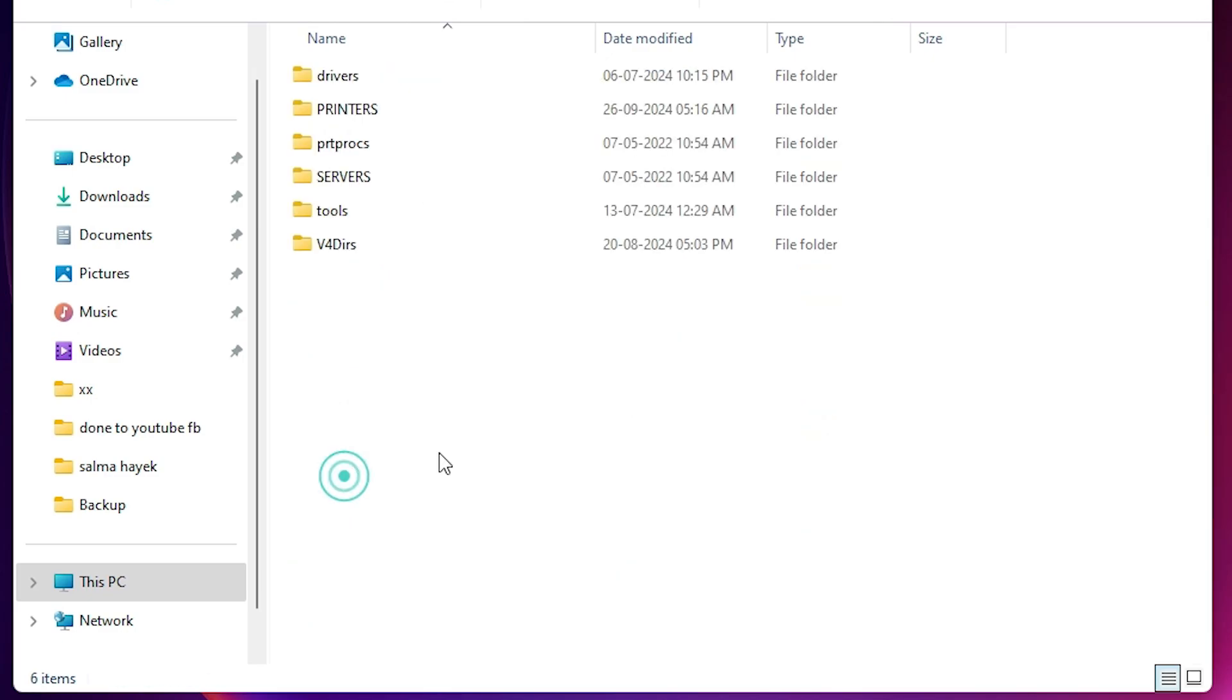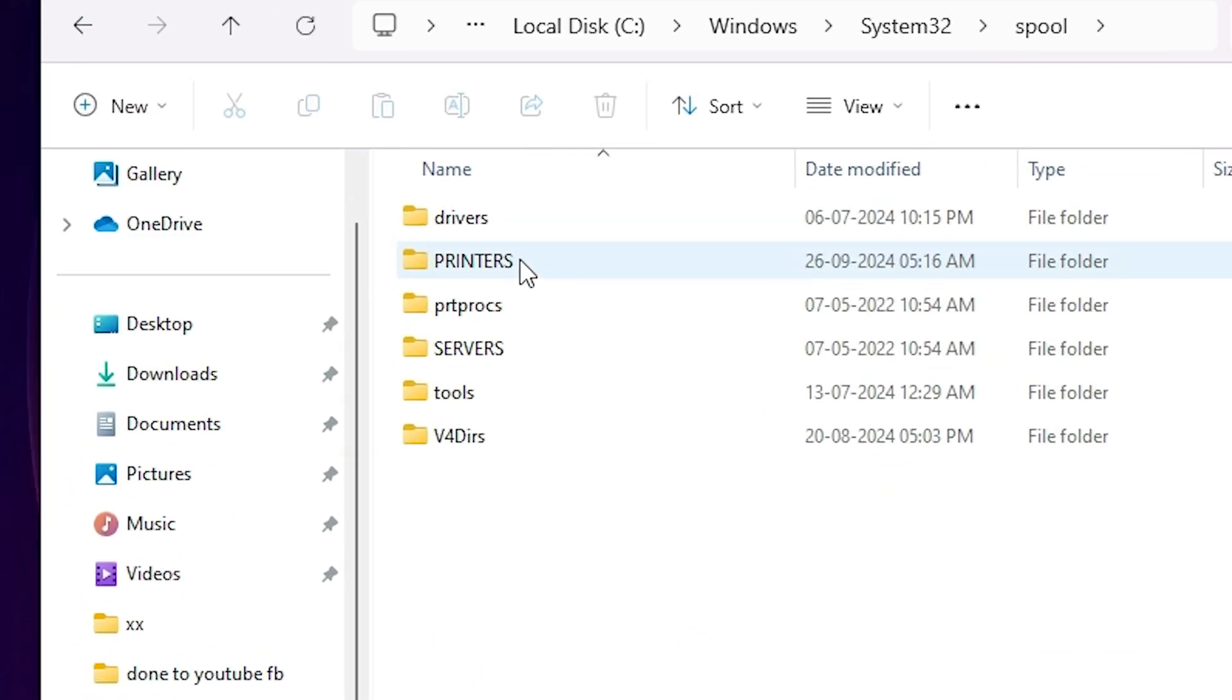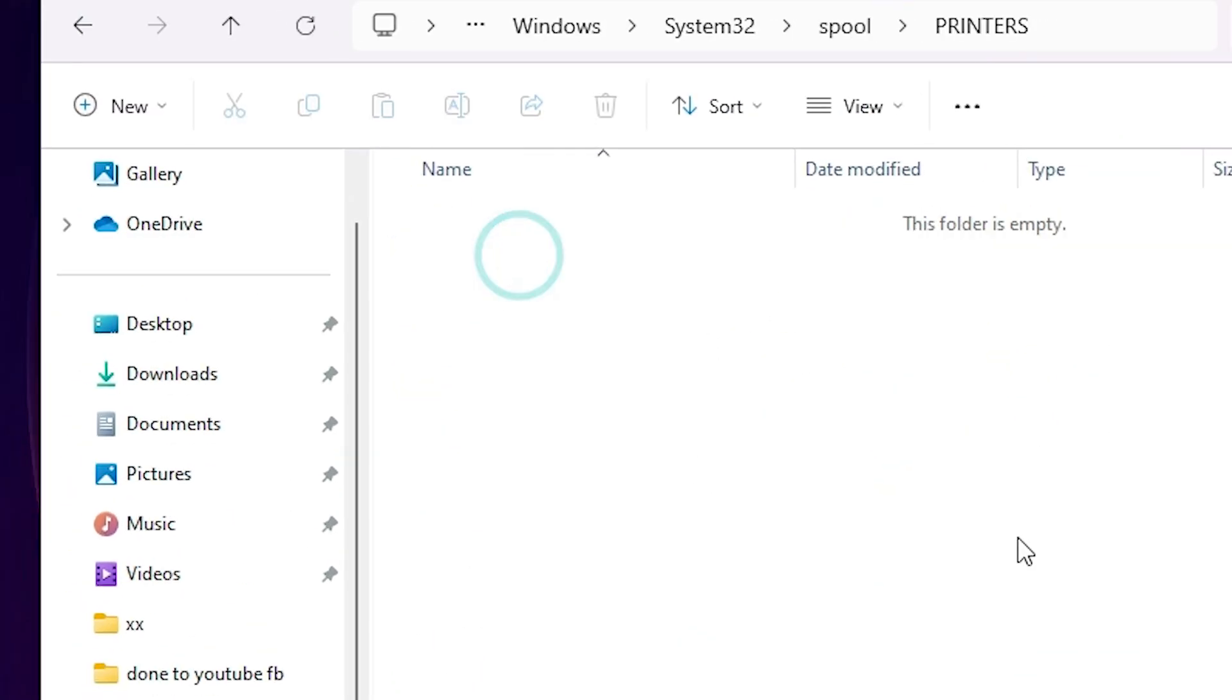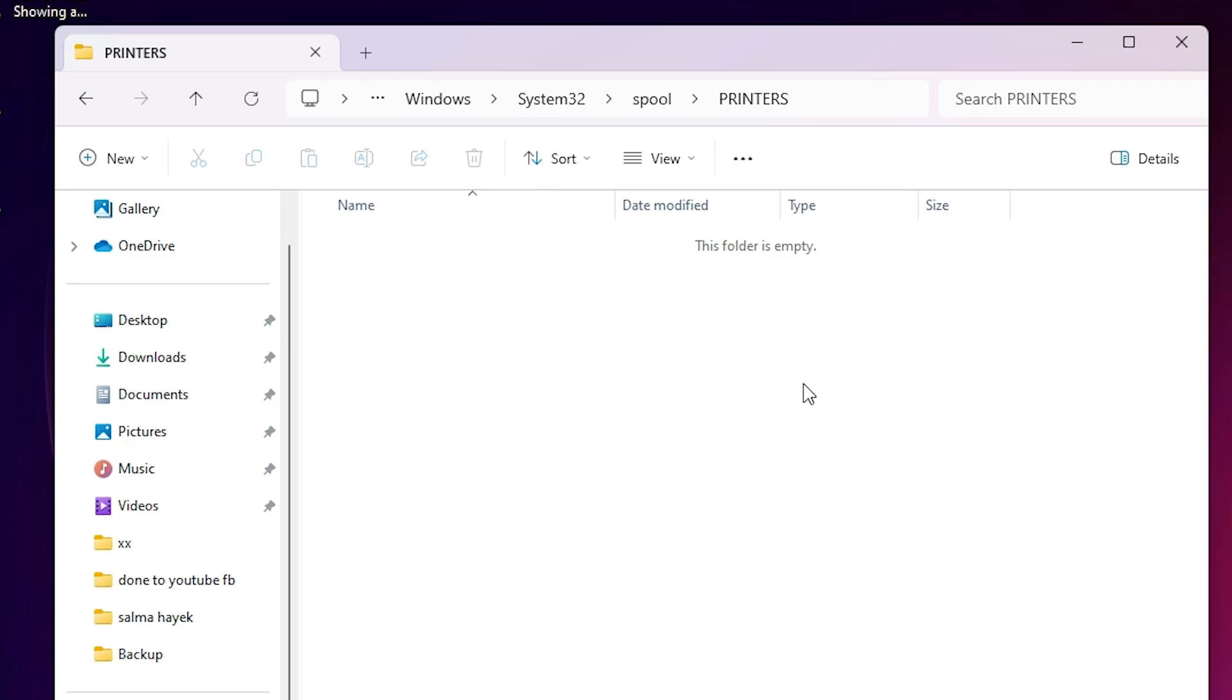In spool we find printers. Double click on printers. If you asked for the continue then click on the continue. And if you find any file in this printers folder, select all files and delete that.